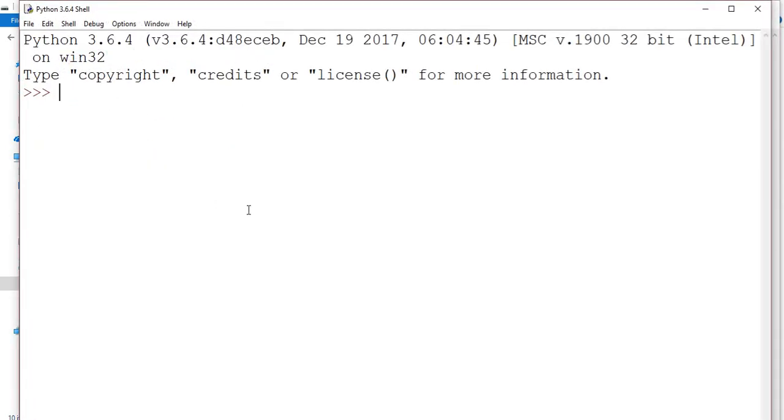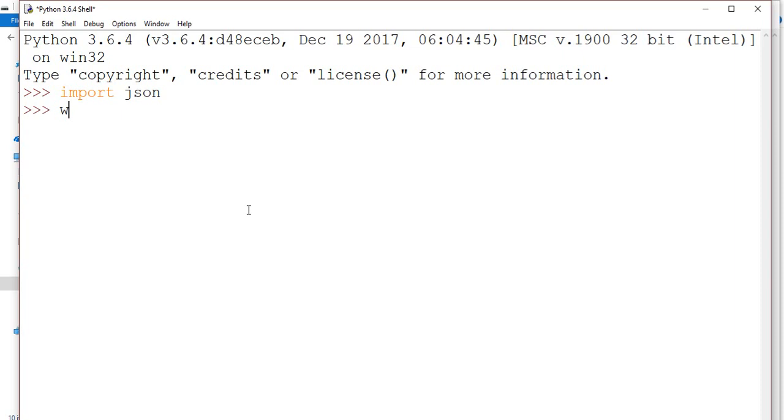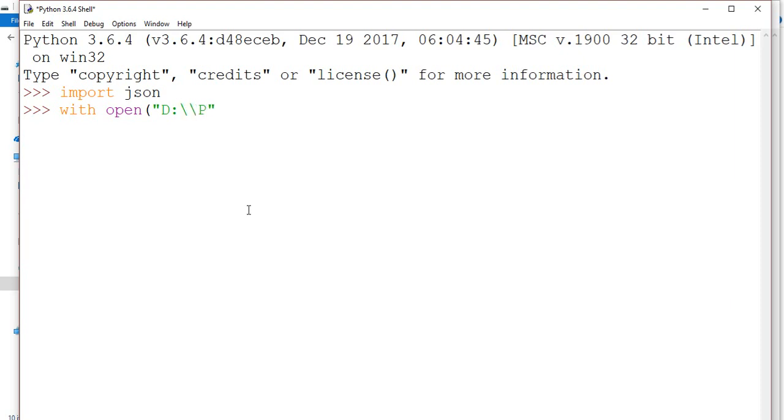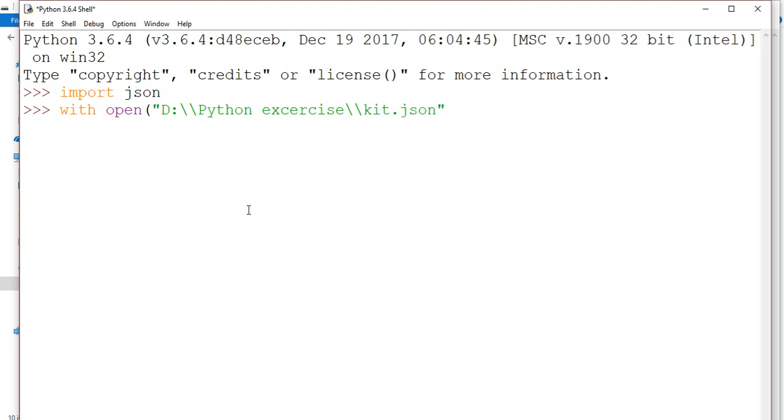After that I need to mention with open. Here I need to specify the path. For example, I have a JSON file at D drive, Python, exercise, kid.json.